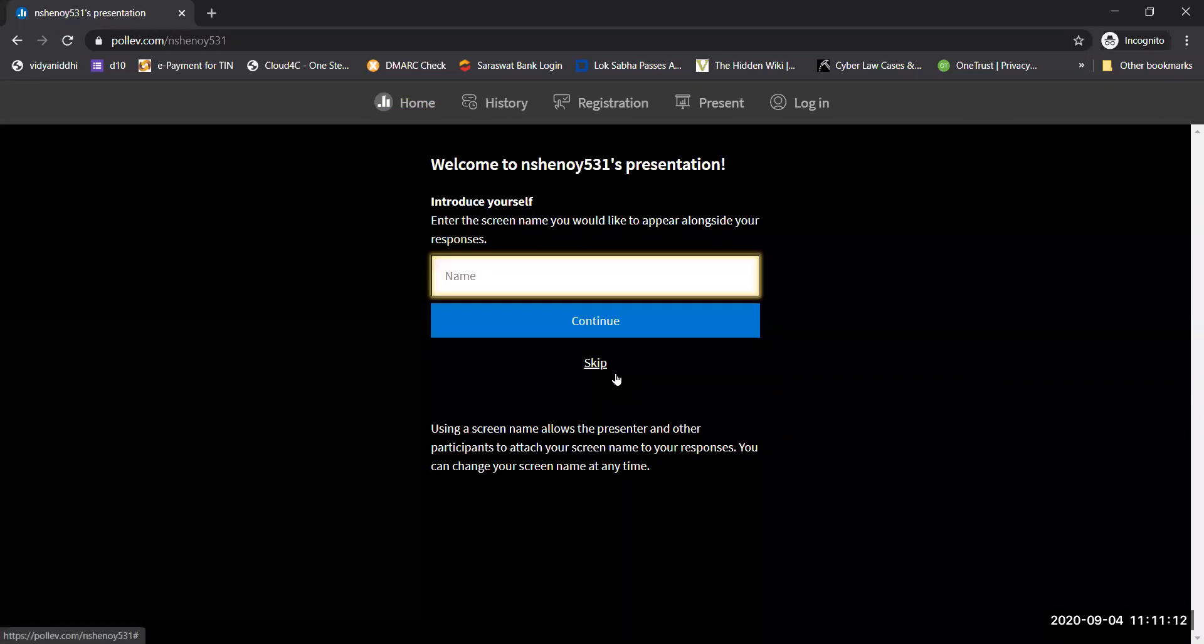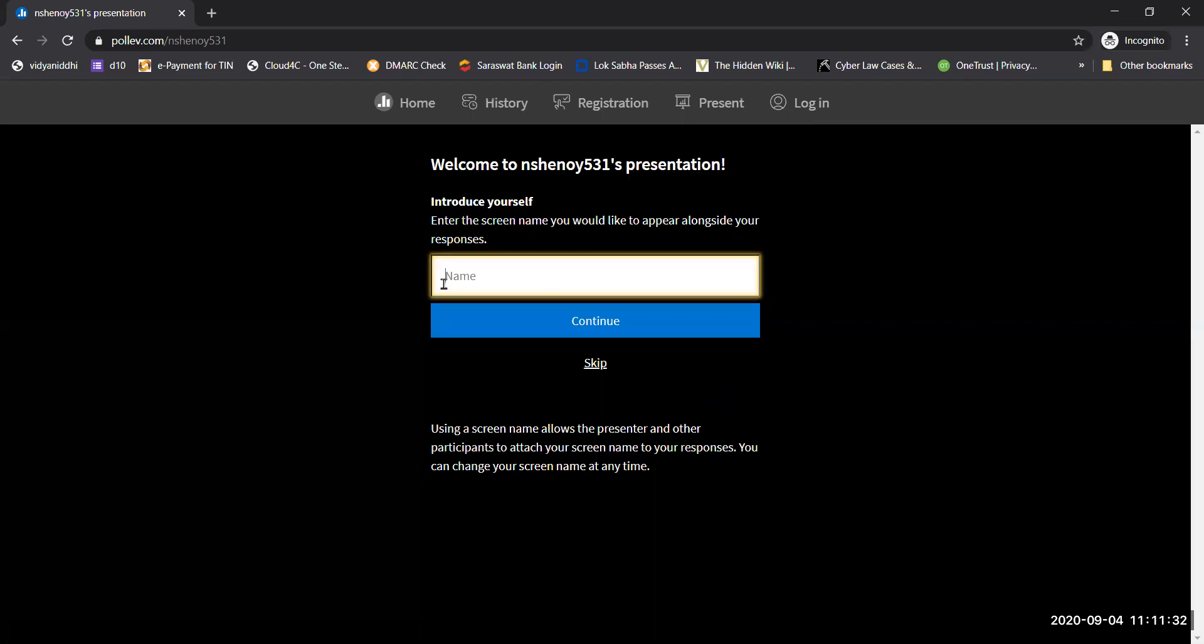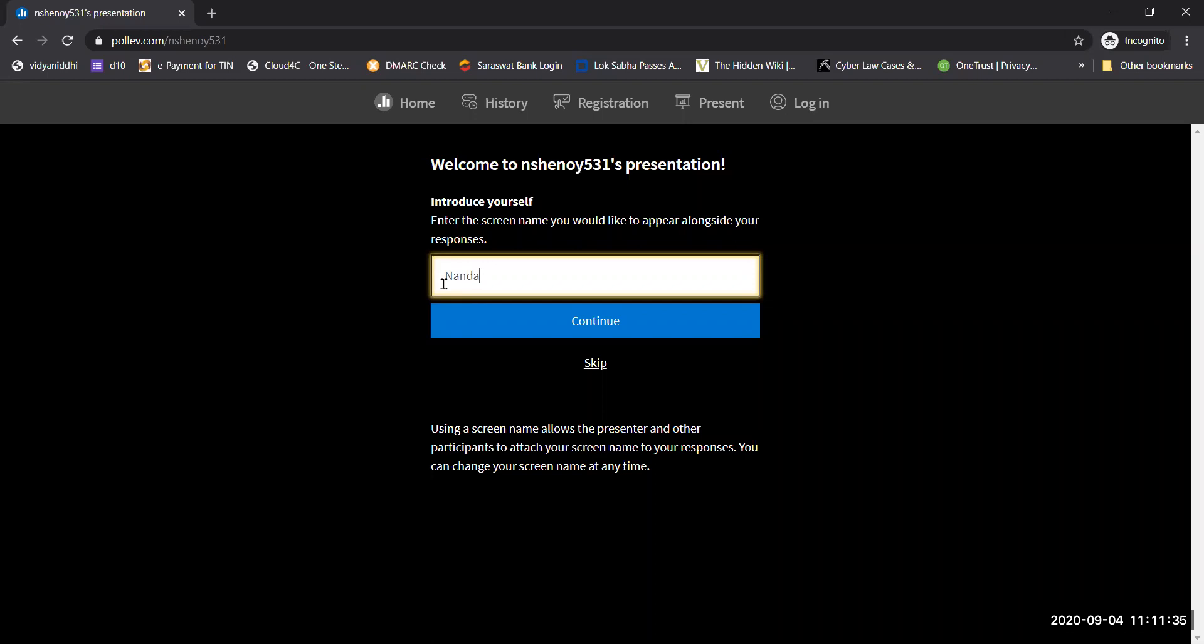Once you join, it will go to the next screen. This is the most important screen. Please note that if you skip, your name will not be recorded and you will be disqualified. In the name section, you have to type your name like this.